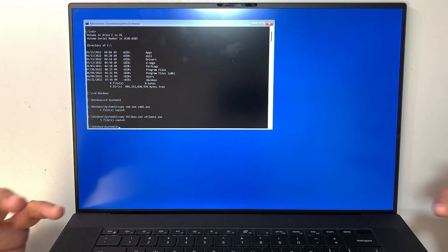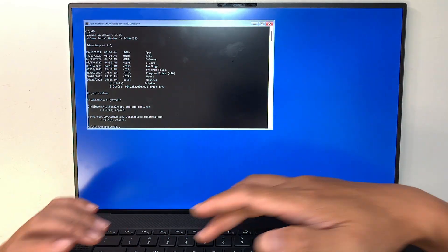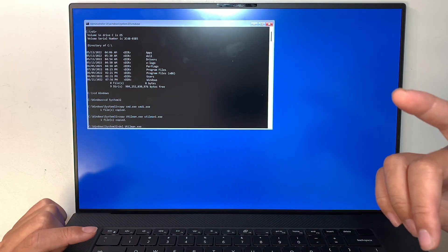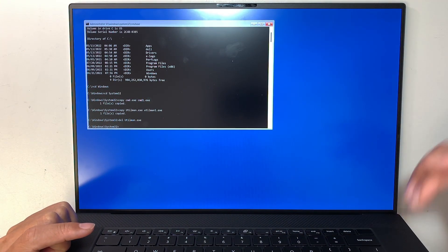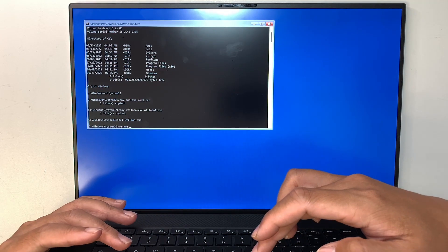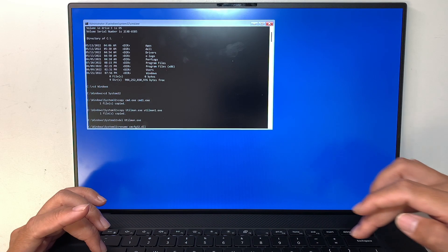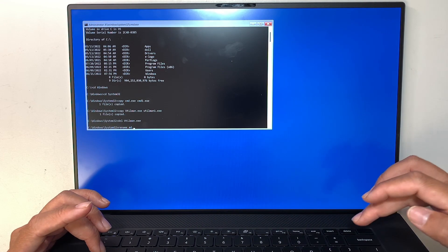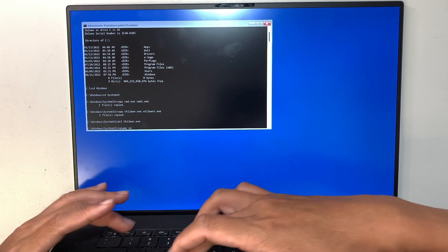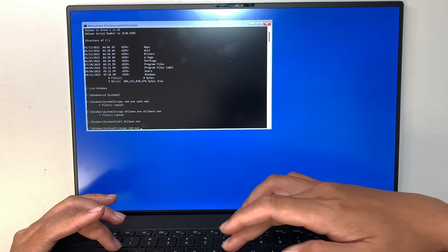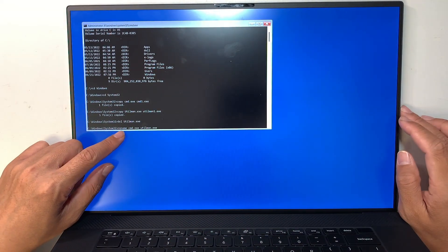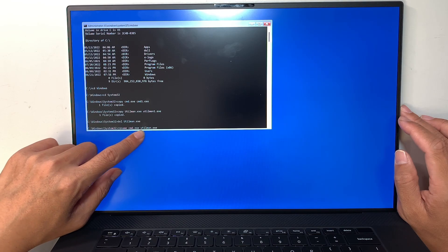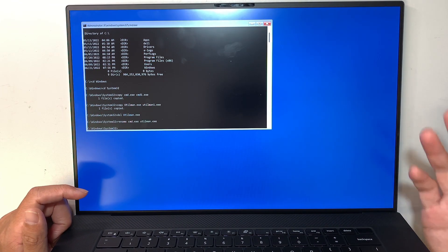Now since we have the original copy to what we name it as one, now we can actually delete the original. So we're going to delete the utilman.exe, that is the original of that file. So we're going to delete that, so that file is gone. Now what we want to do is rename cmd.exe to utilman.exe. So right here it says rename space cmd.exe space utilman.exe. And you hit enter. Okay, so that is all done.